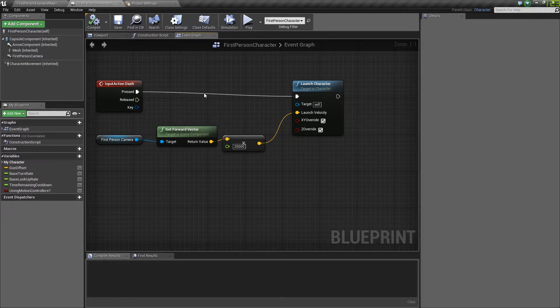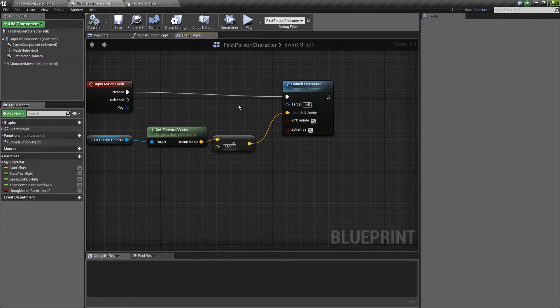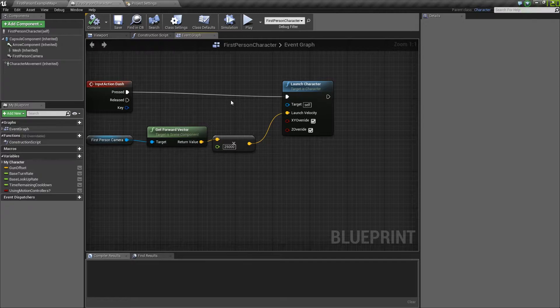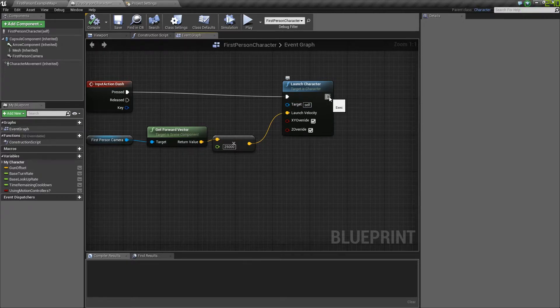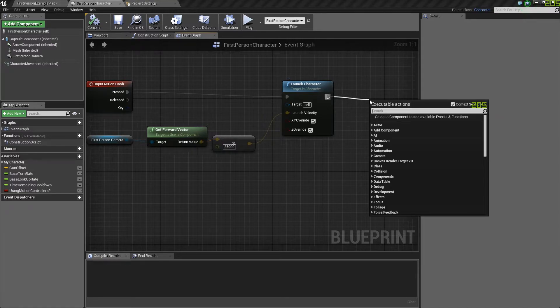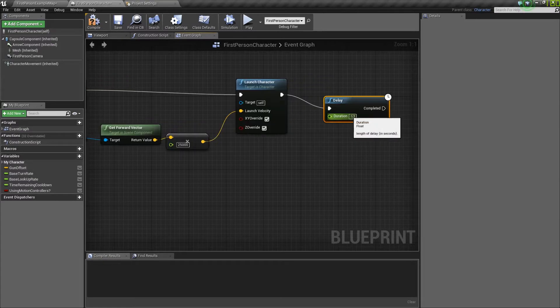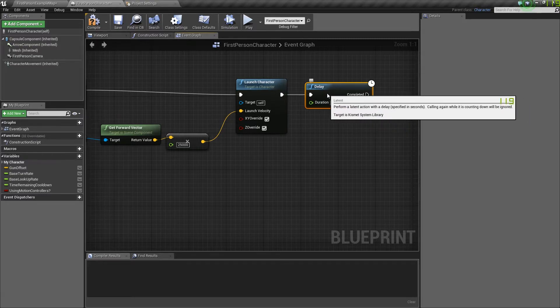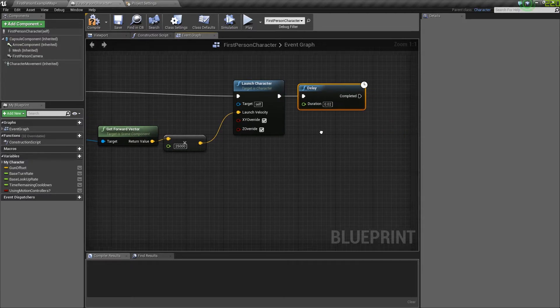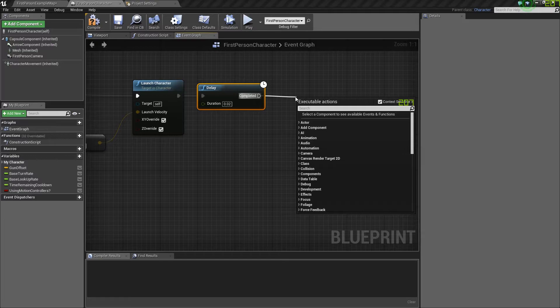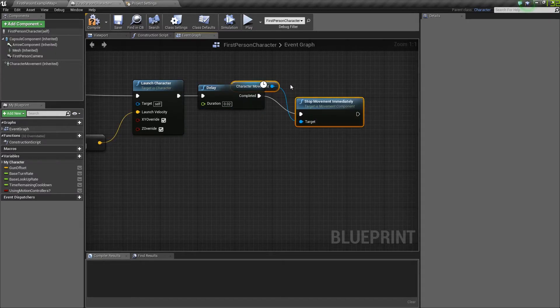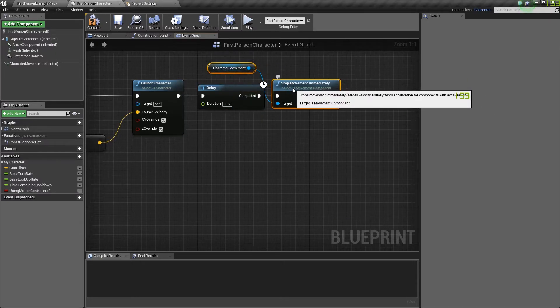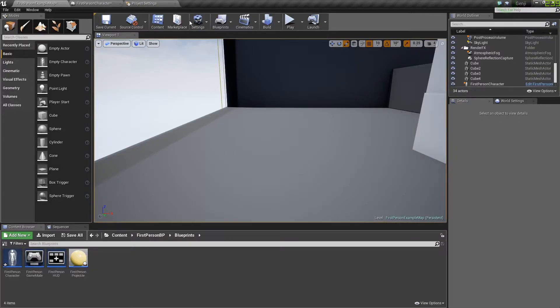So instead, we're actually going to add a little bit more code to this to make sure the character stops at a certain time. So first thing you want to do is drag out of launch character and add a delay. Make this delay about 0.02. That should work for what we need. Now from there, on the completed, we're going to want to stop the movement immediately. Now that we have that written out, the dash will work fine.